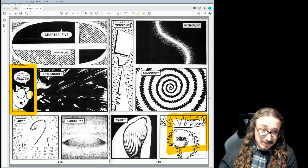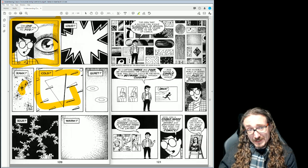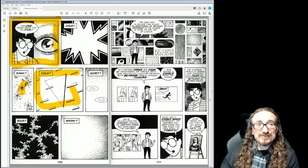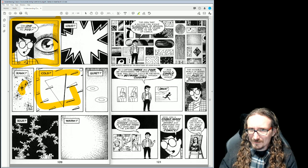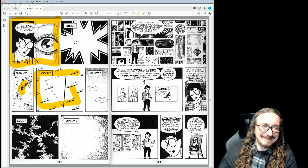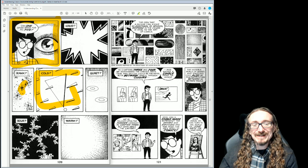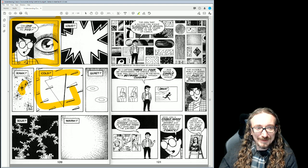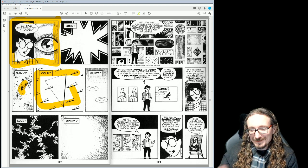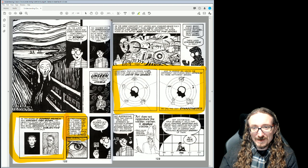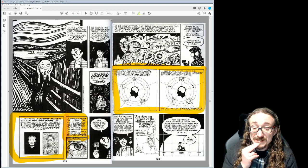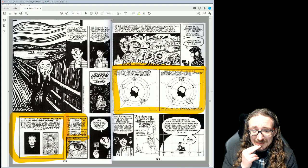Moving on from emotions to senses — sight, sound, smell, and so on — can you draw a sound like 'loud'? Can you draw a feeling like 'cold'? McCloud moves onto a page where he talks about 'condensed Kandinsky,' but there's been a lot more done in this area since McCloud wrote this book.